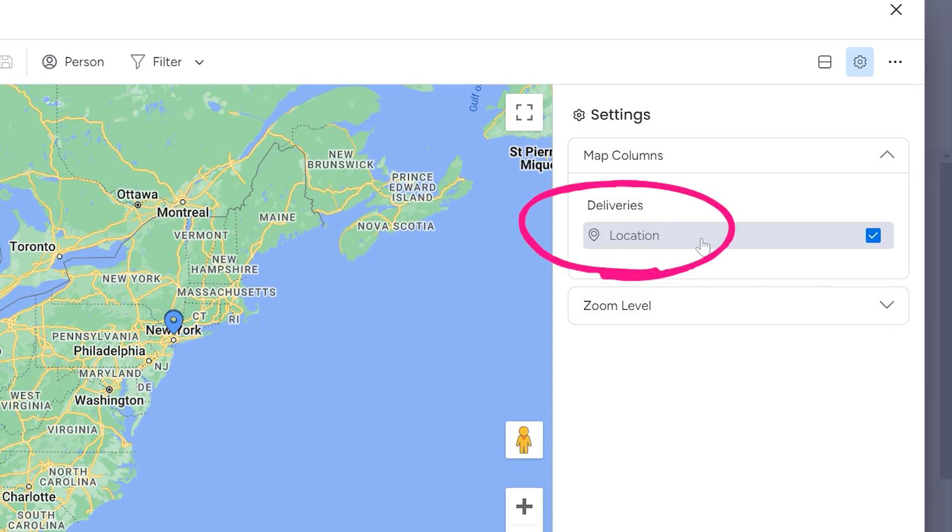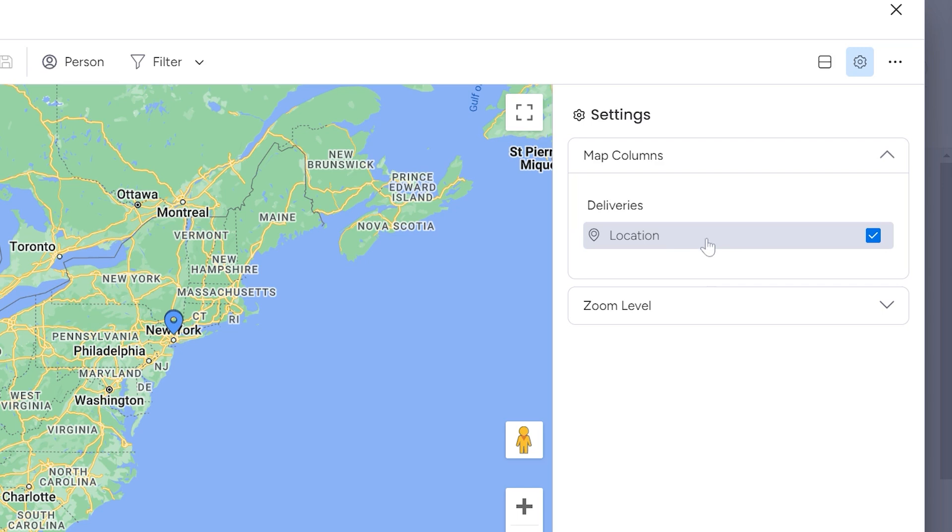And now you can see that the only column that I can choose from is my location column. So remember I had that text column of an address. It's not going to work here. So I just wanted to show you that, so you see why you need the location column.